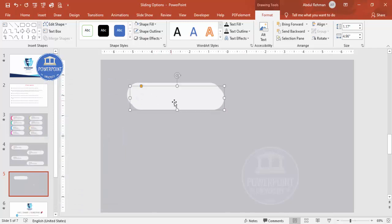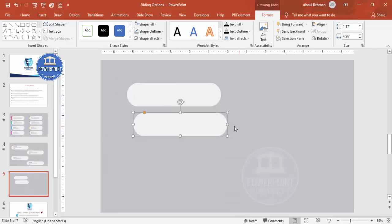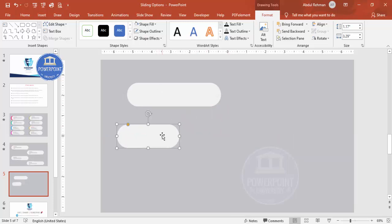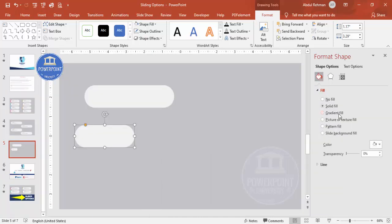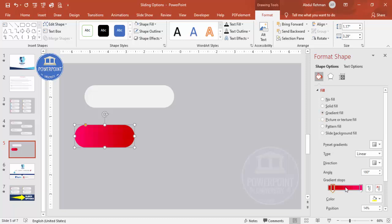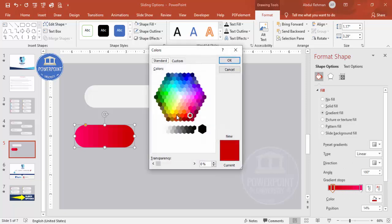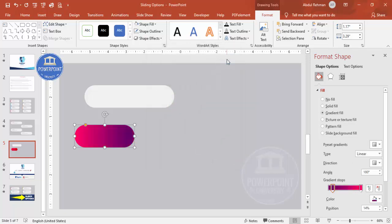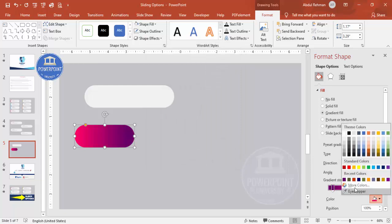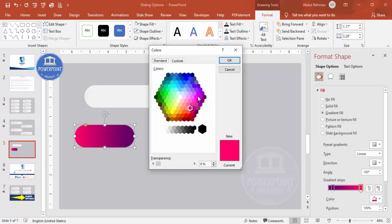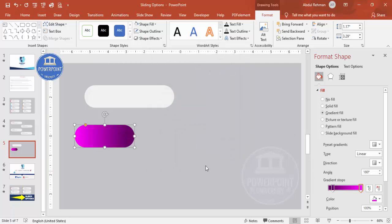This second shape will go behind and will be more colorful. Reduce its size, then right-click and go to Format Shape. Select Gradient Fill and use two stops. Choose any colors — for example, I want to use dark purple with a lighter purple, something like this. You can also change the direction of the gradient whichever way you prefer.